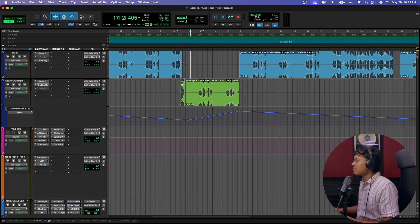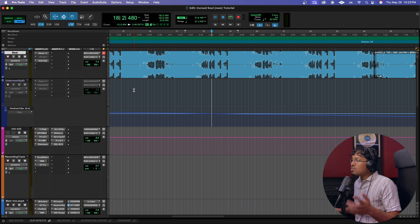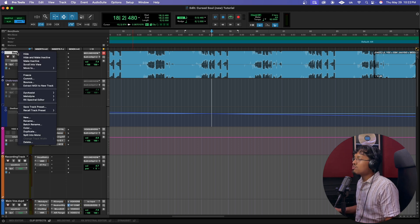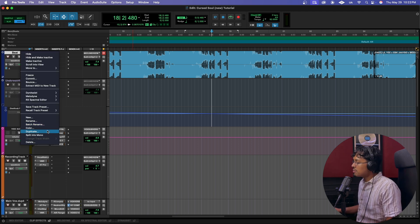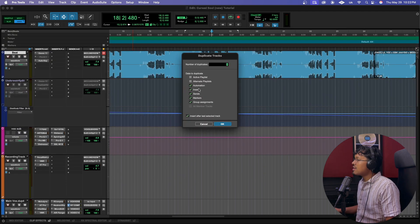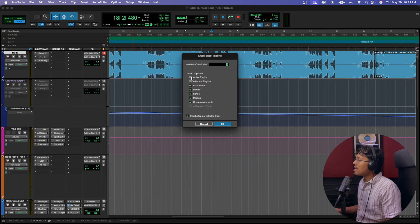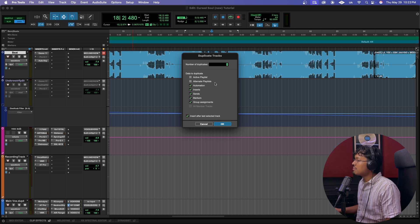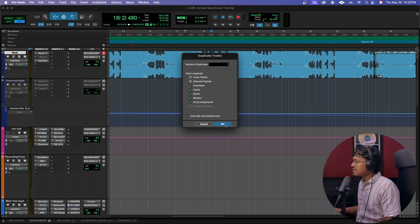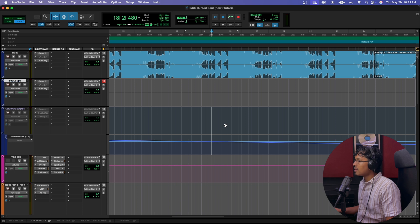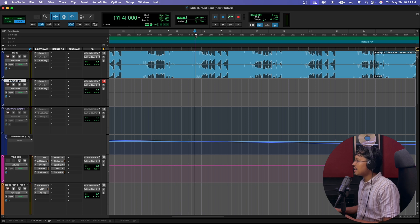The first thing you're gonna need to do is right-click your track right here and hit duplicate. Now make sure that you have active playlists and alternate playlists activated, just in case. Click that right there. Now we're gonna find the part that we want to highlight. Okay, that's hard.